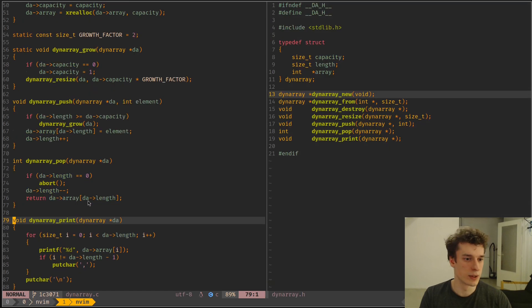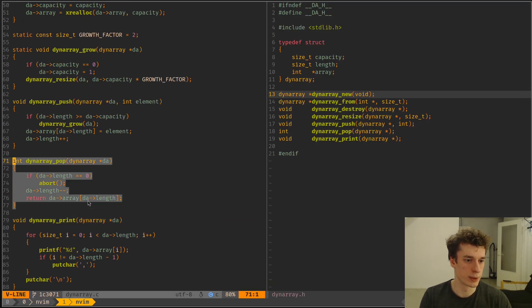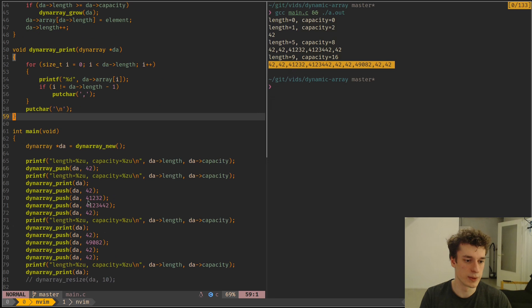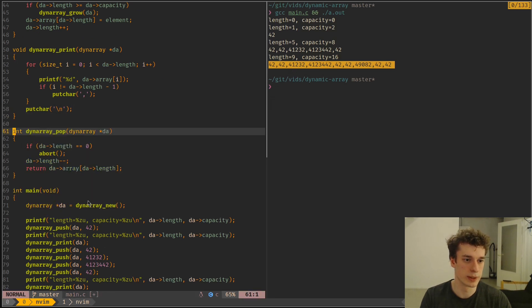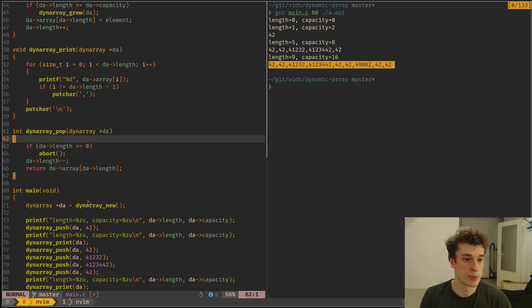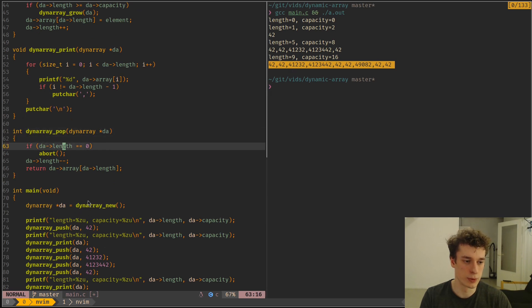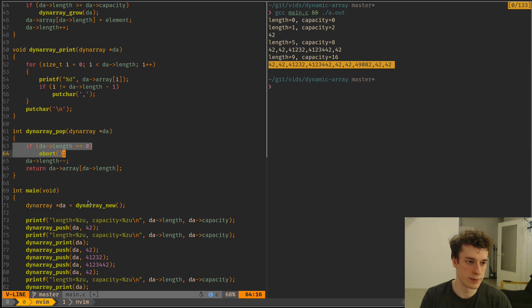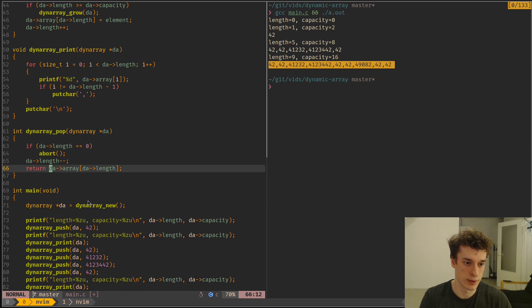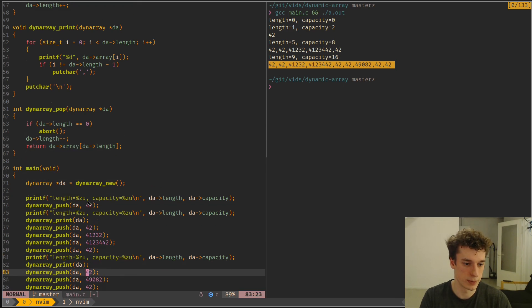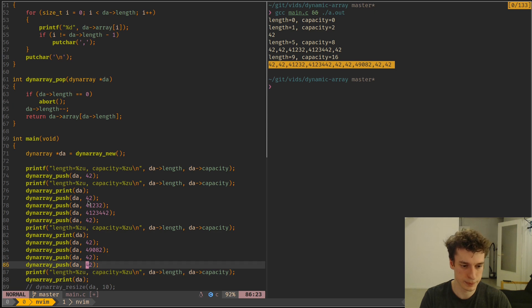And then here, just as a bonus, you can very easily implement the pop to pop an element at the end of the array. So if the length is zero, it's an error, otherwise you just decrease the length and return the last element of the array. And yeah, that's it.